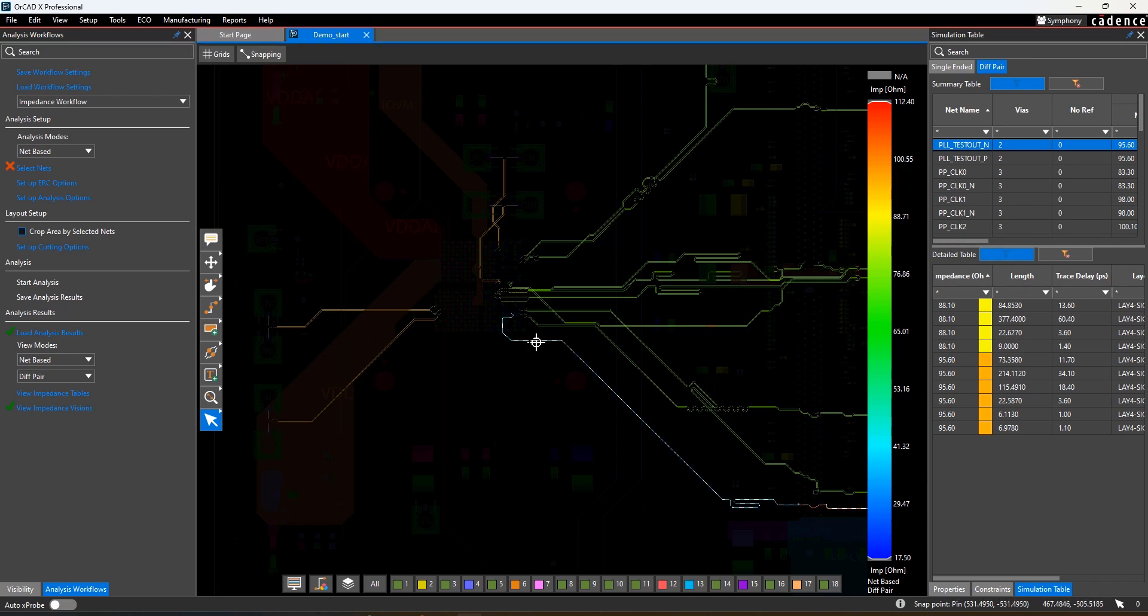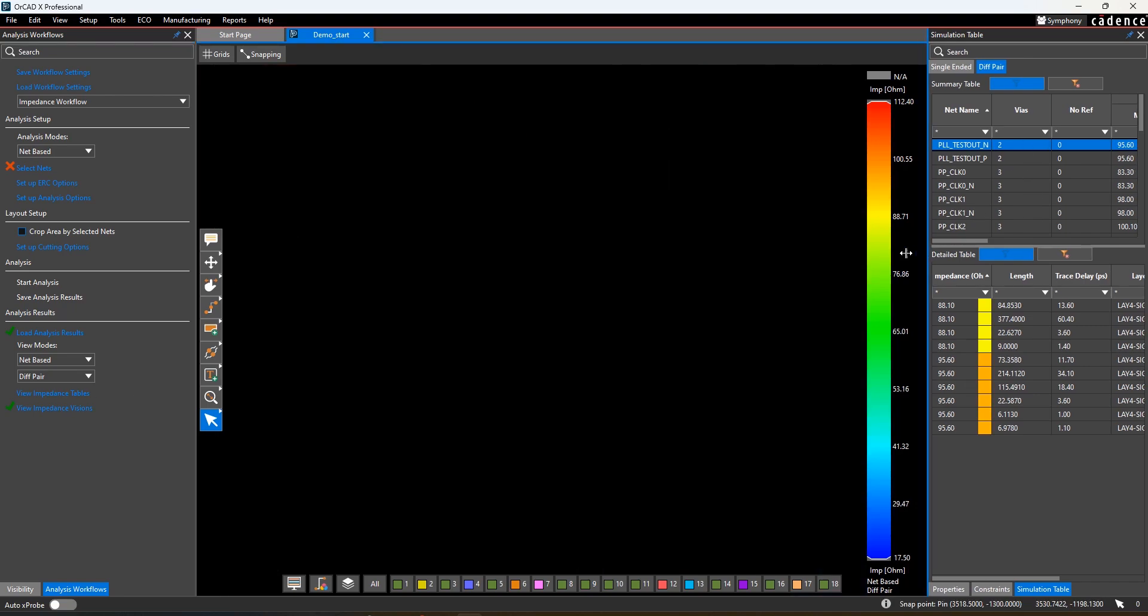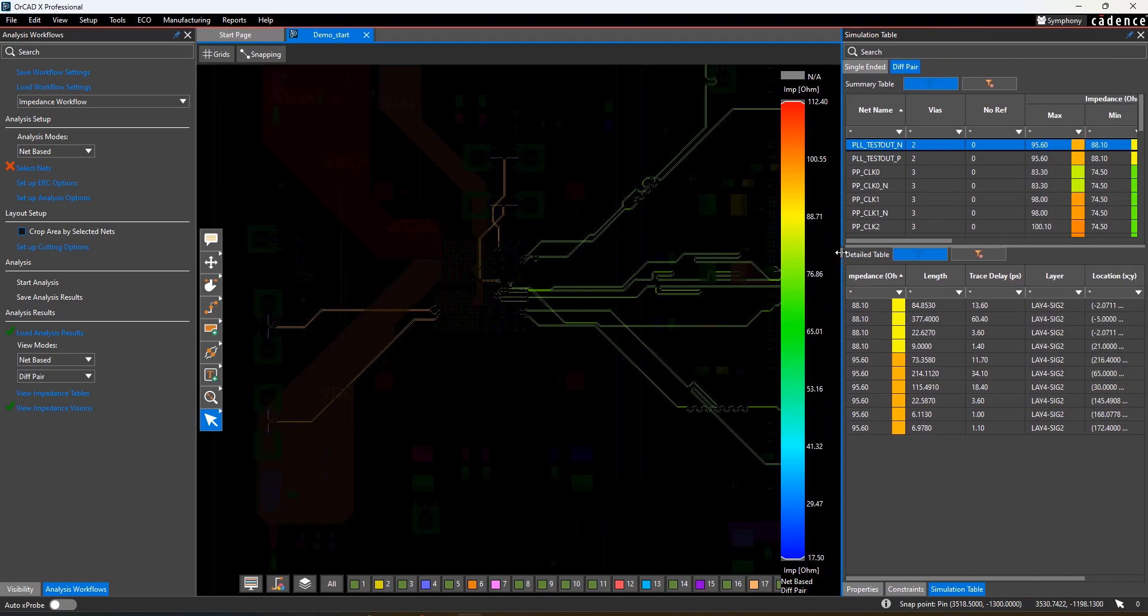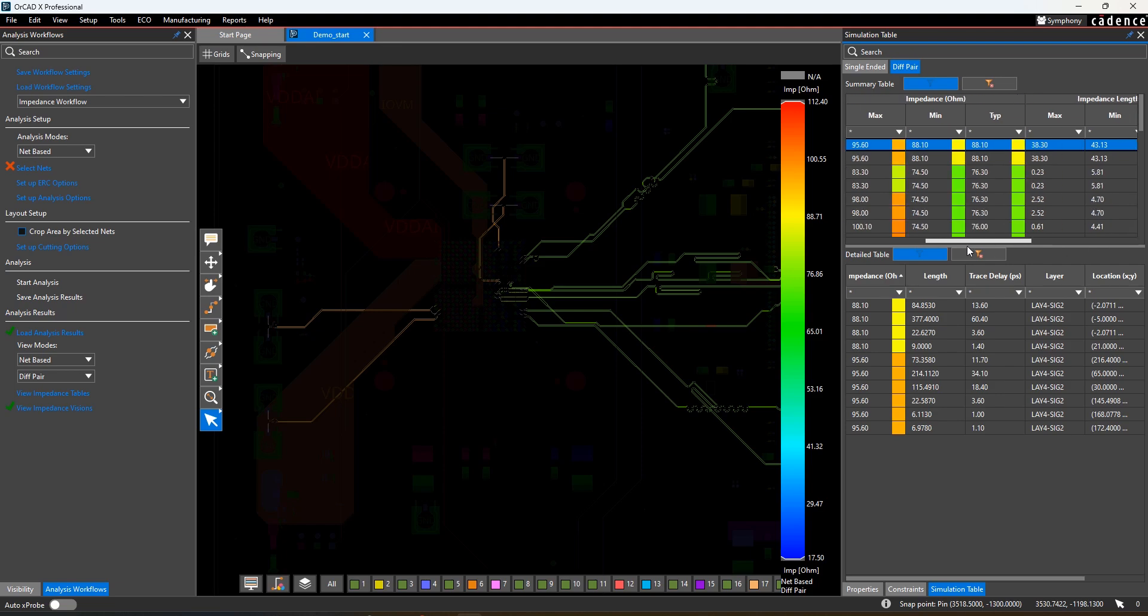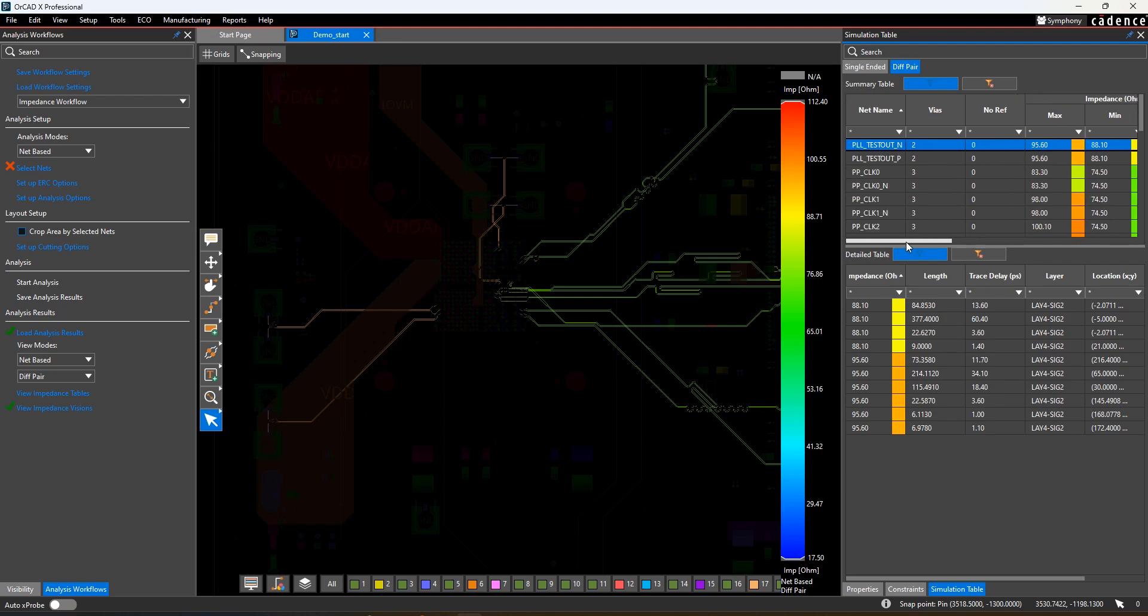You're also given a table showing the impedance values for each net: minimum, maximum, and typical. You can use this table to find the worst case impedance values and select them in your design.